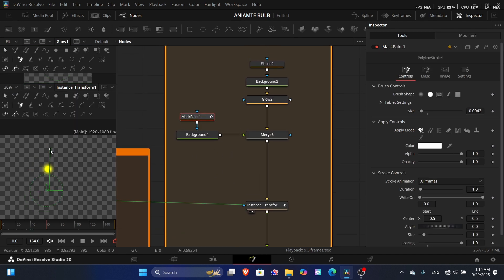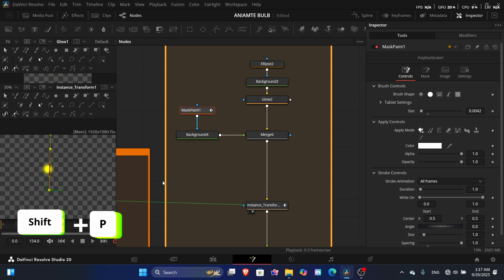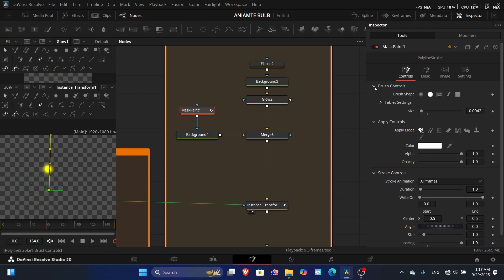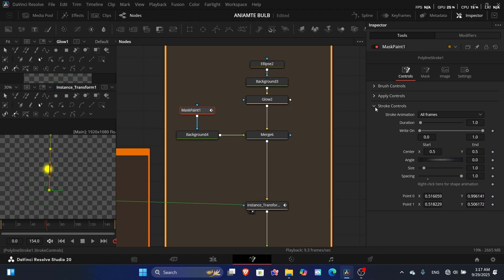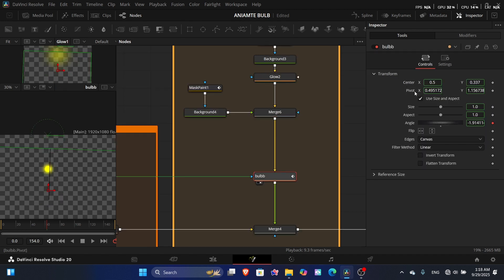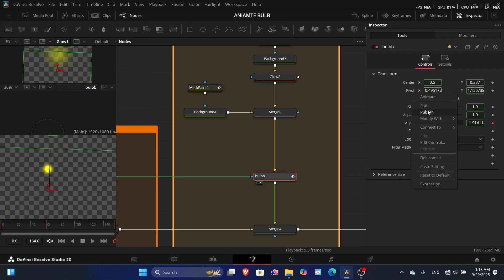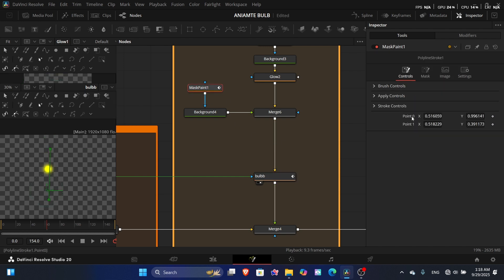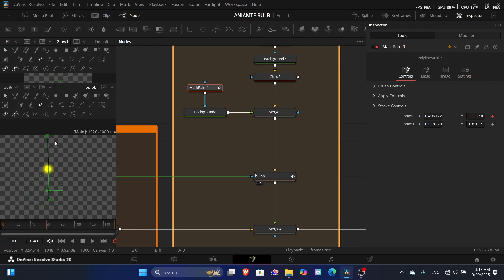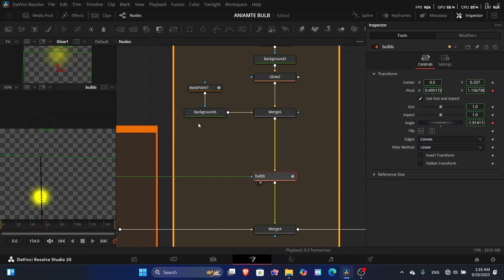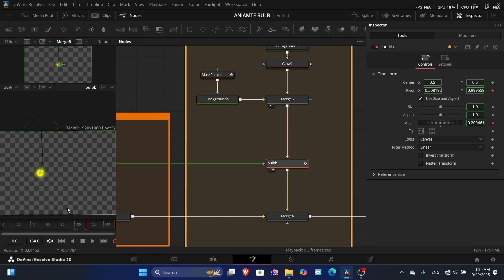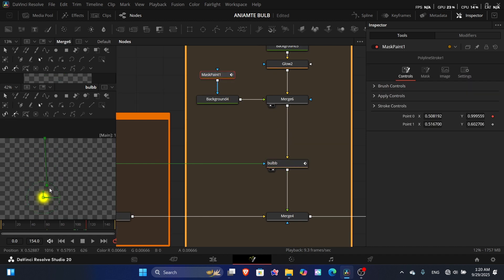Fix the misalignment using the Publish node. Select both points and publish them with Shift+P. Then add the upper center point (point zero) to the pivot point — this places the first point exactly on the pivot position, solving the misalignment.